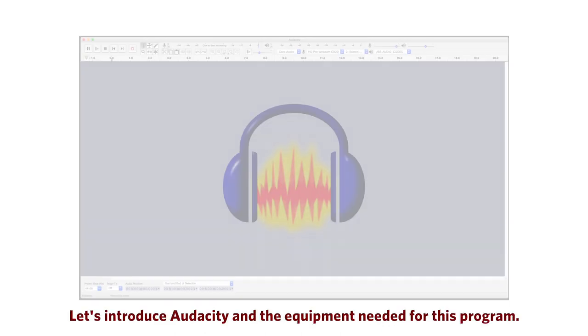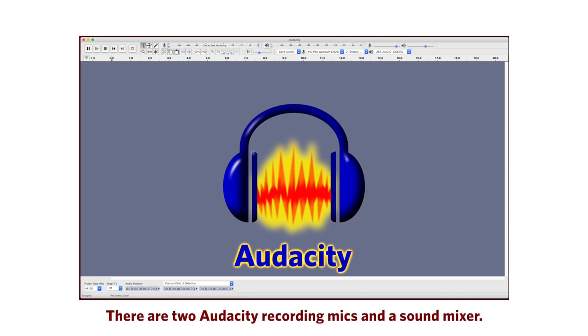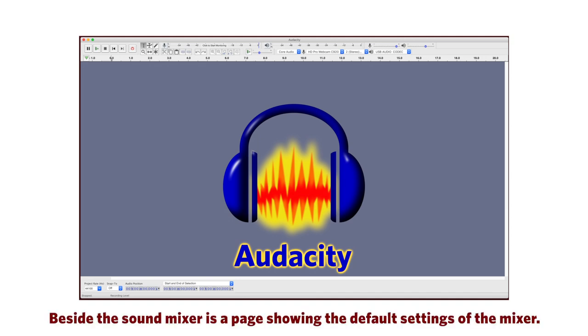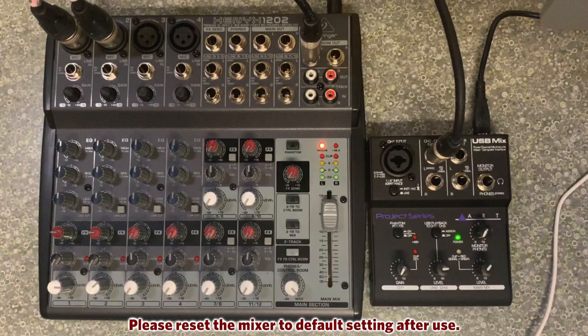Let's introduce Audacity and the equipment needed for this program. There are two Audacity recording mics and a sound mixer. Besides the sound mixer is a page showing the default settings of the mixer. Please reset the mixer to its default settings after use.